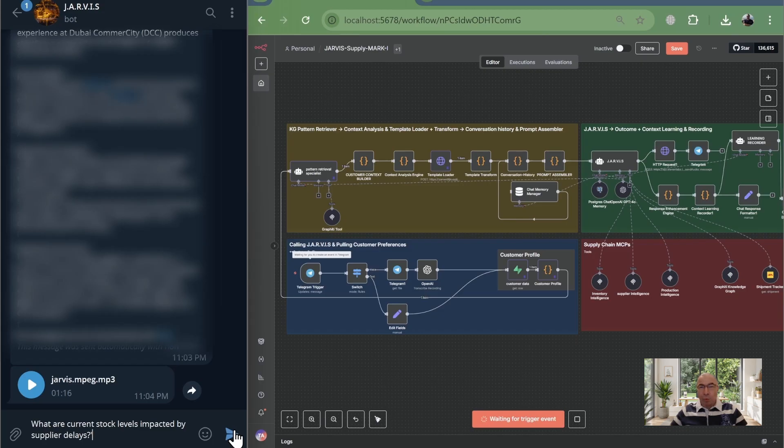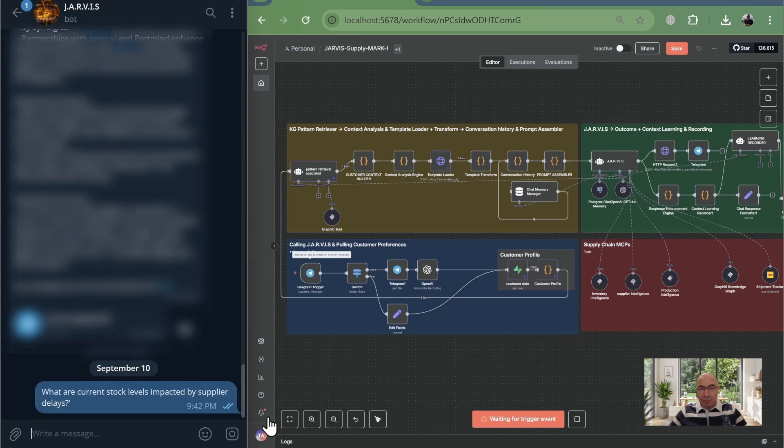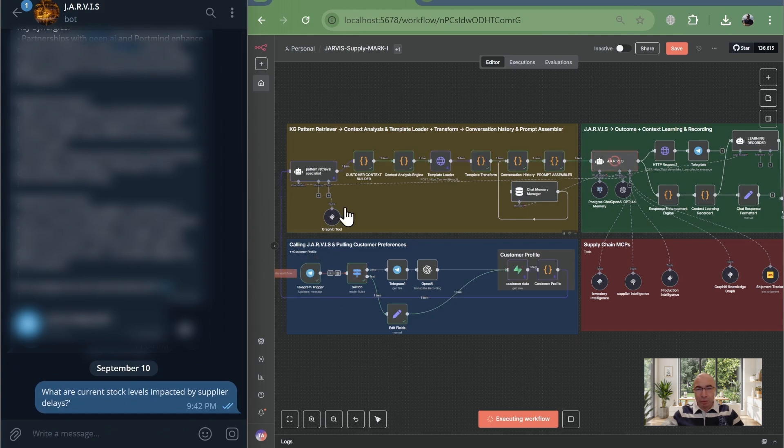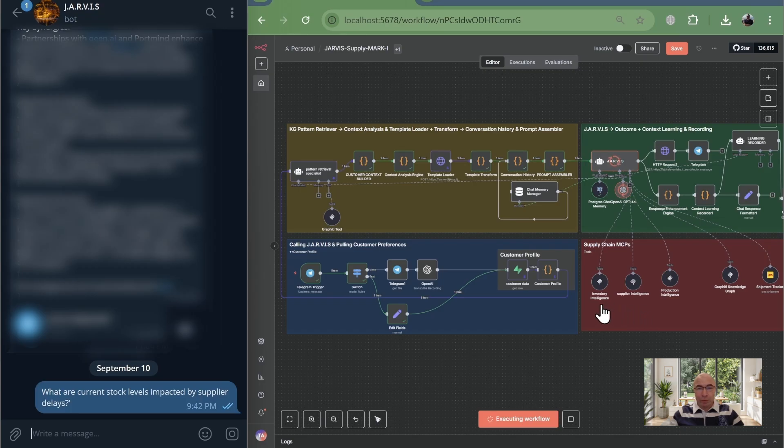What are current stock levels impacted by supplier delays? Now, here's the secret sauce. My design uses graffiti to map all the relationships between inventory, suppliers, production, and more.